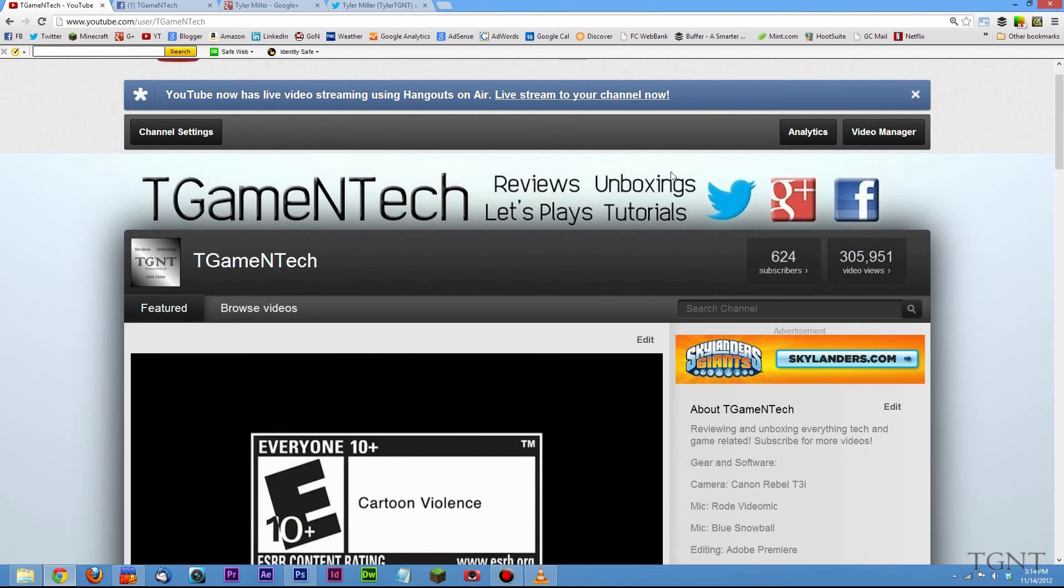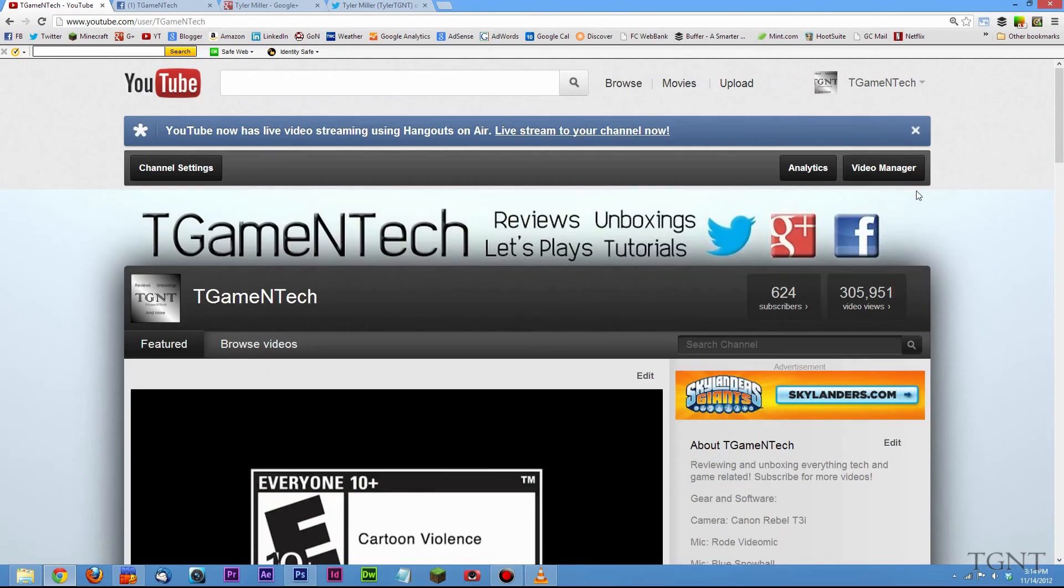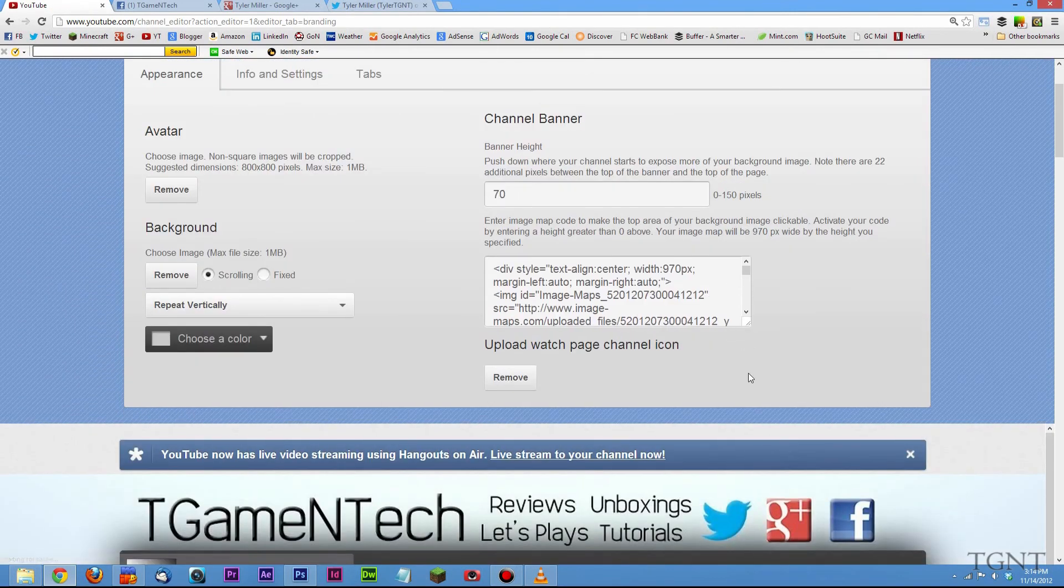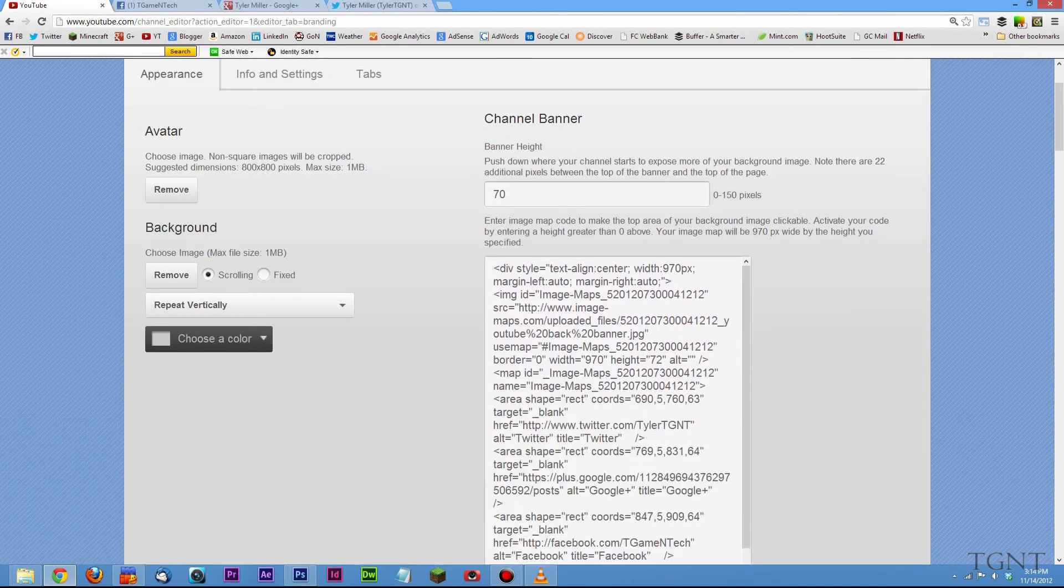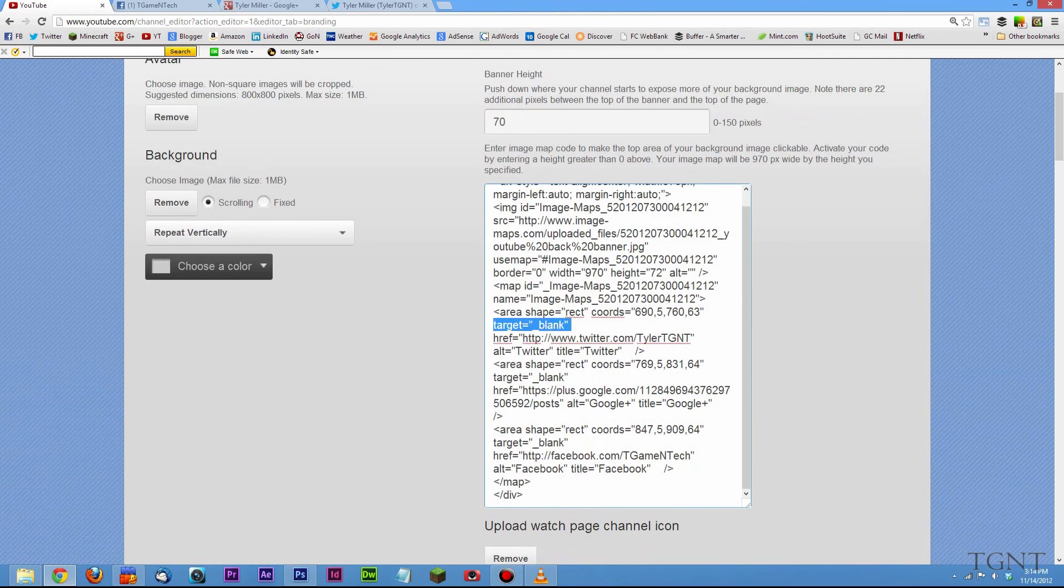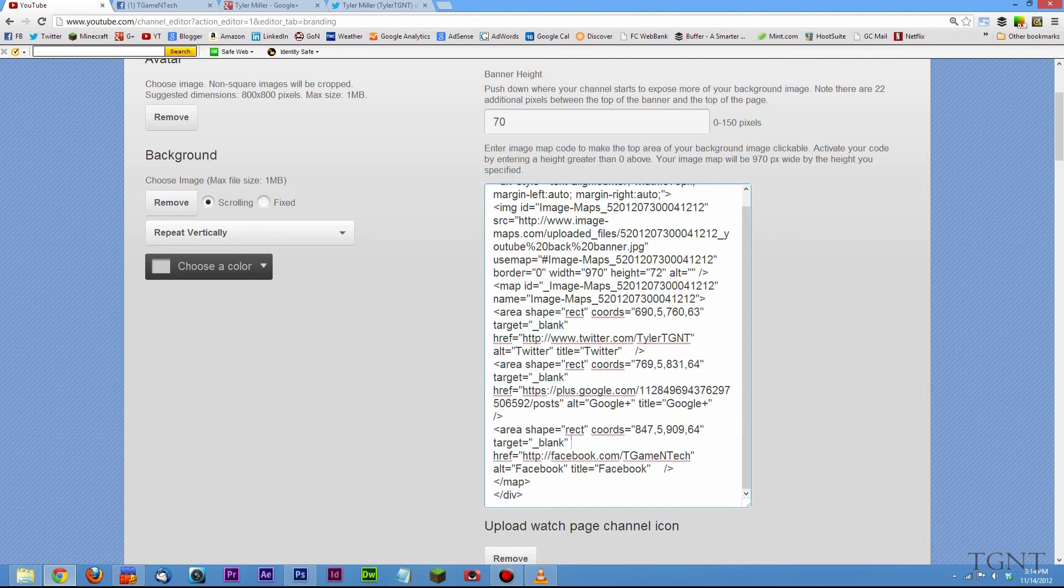So hopefully you guys enjoyed this video. Hopefully you guys take advantage of this because I think this is a pretty cool thing. I didn't really ever notice it until right now when I was just clicking around on my banner to make sure things work. I noticed that it was staying in the same tab and so I wanted to open up a new different tab. That way they stayed in my YouTube channel.